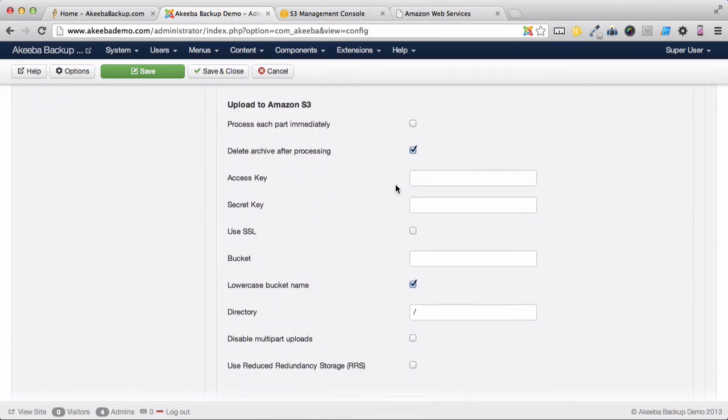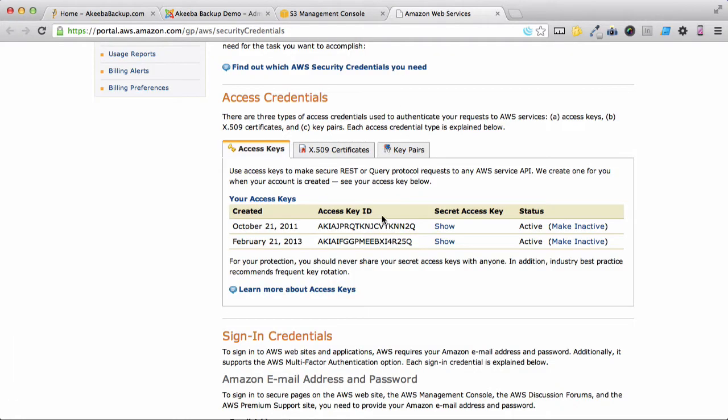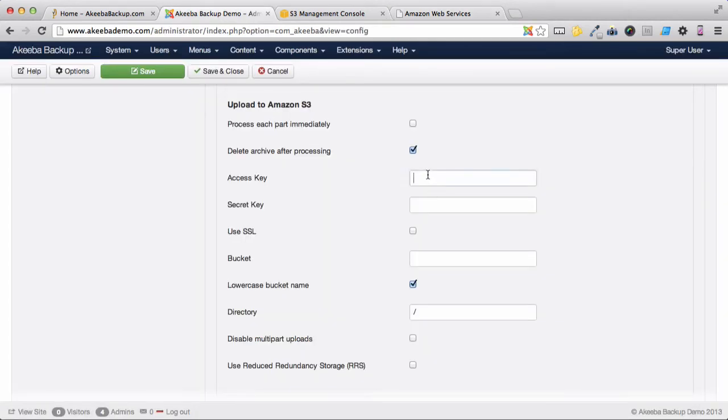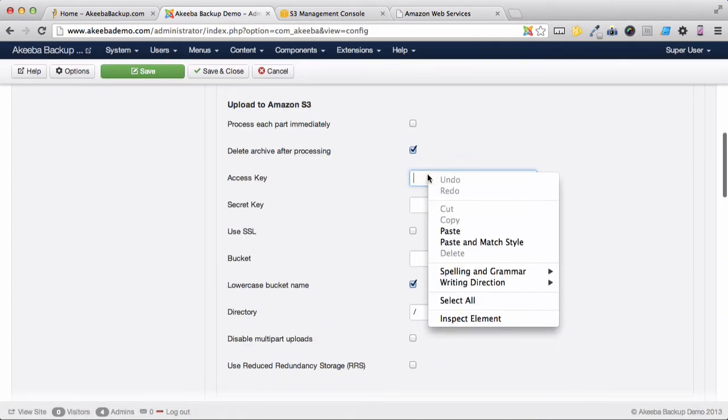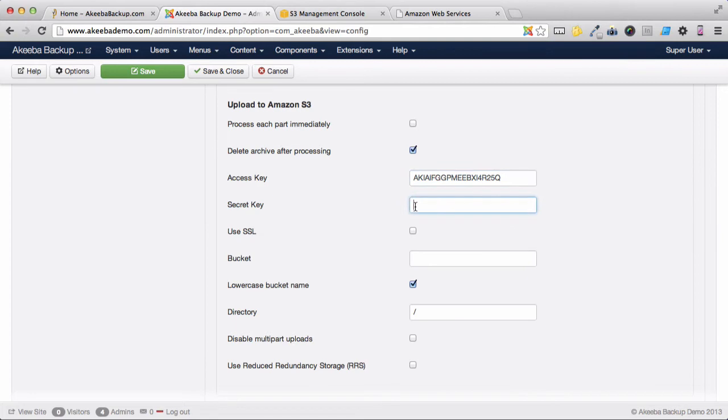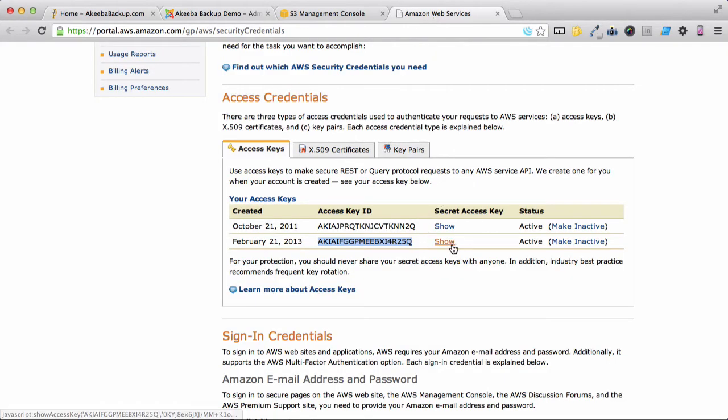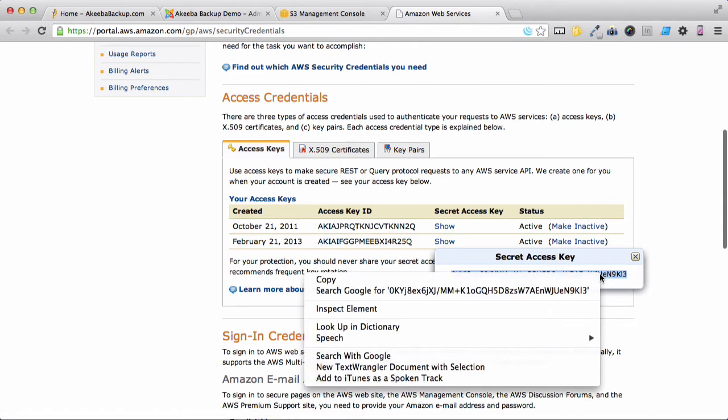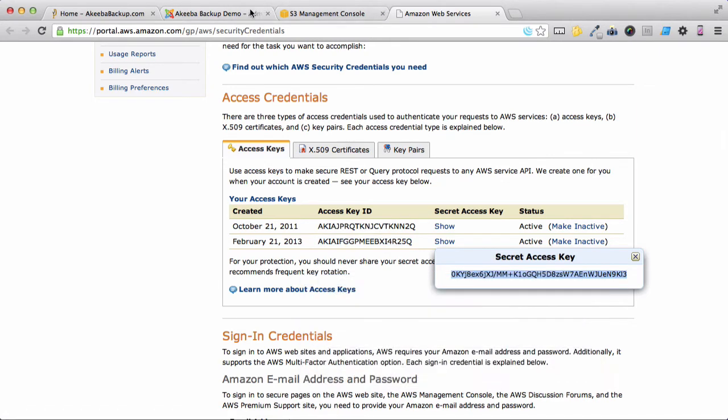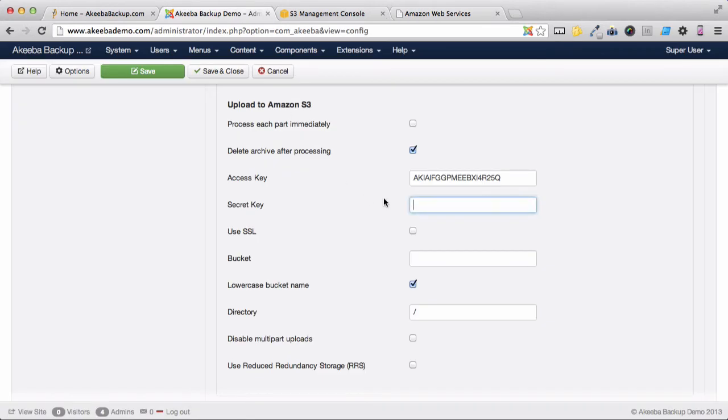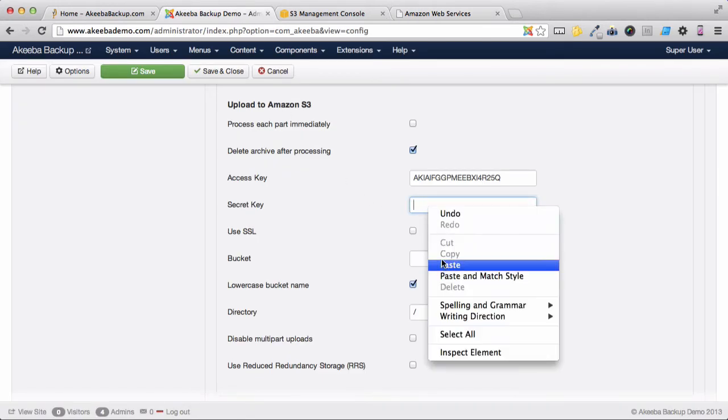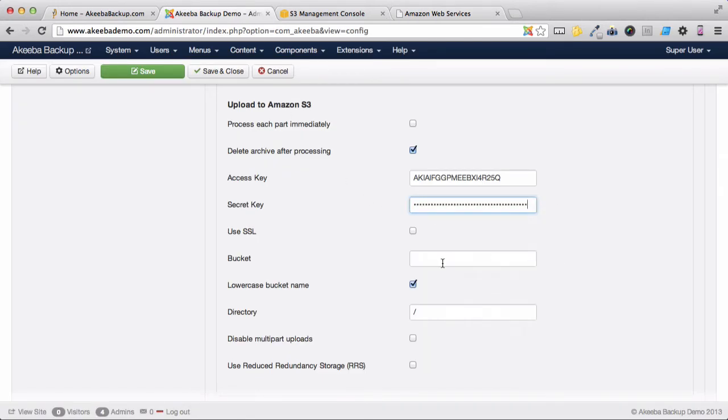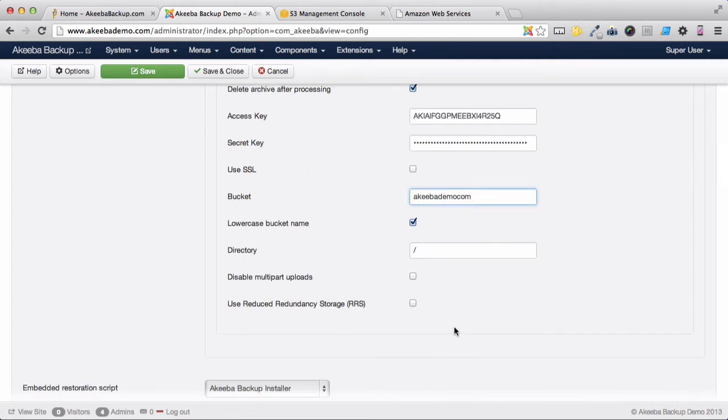We now need to enter our access key which we created earlier and the secret key that goes with it. Finally, we need to enter the Bucket name. Once that's done, we can save and close.